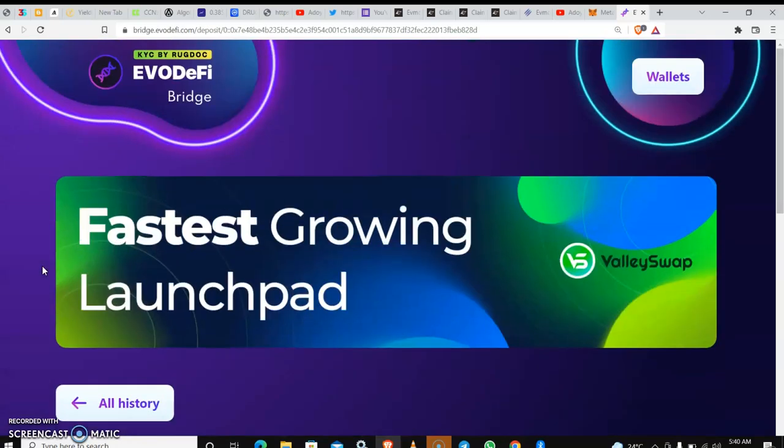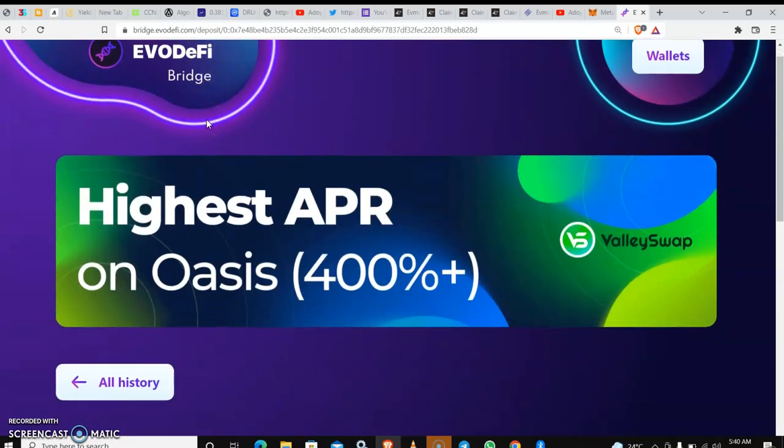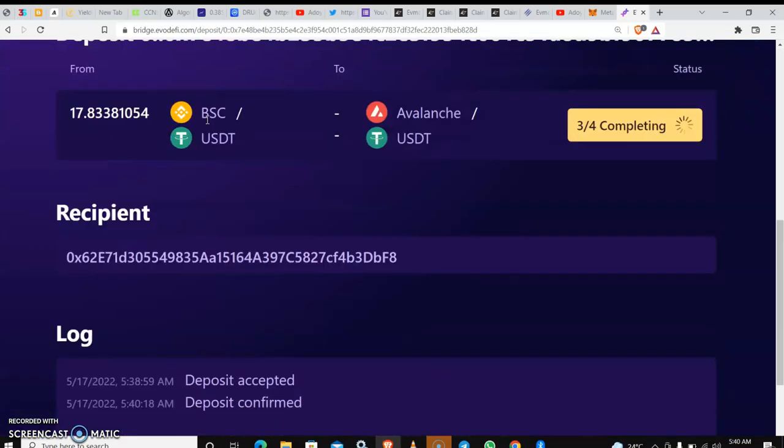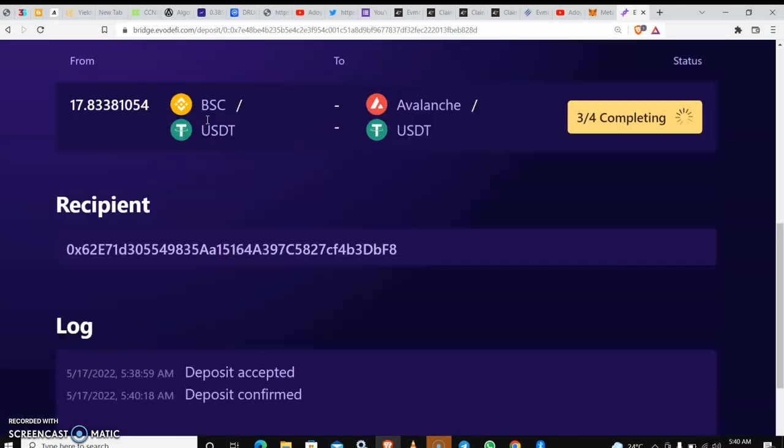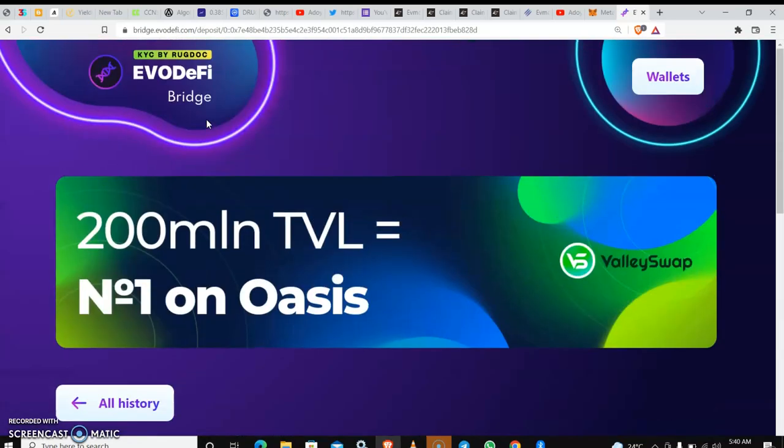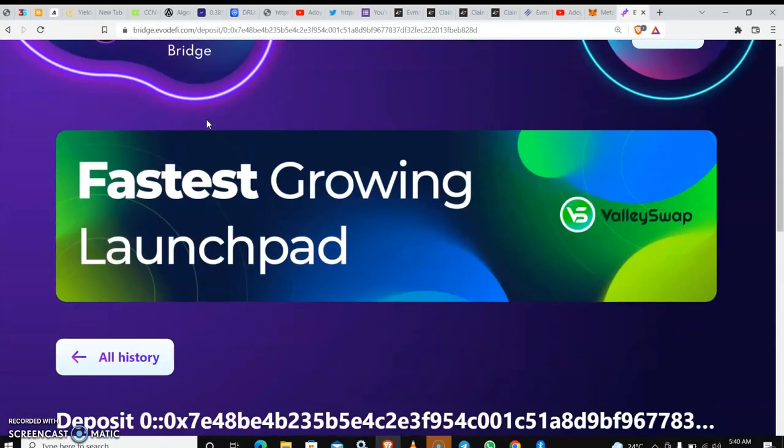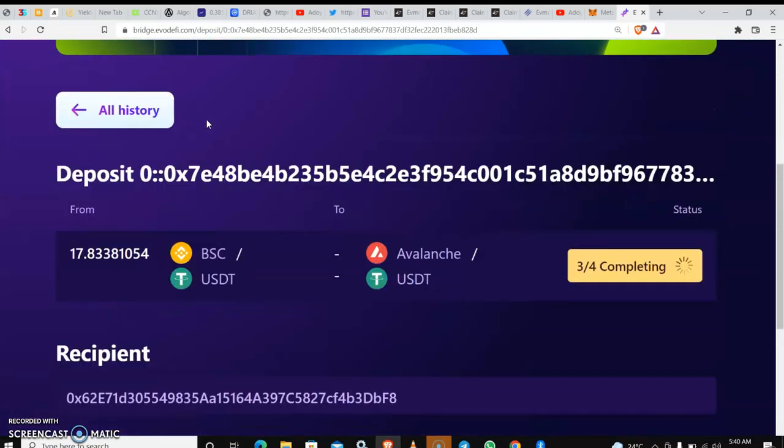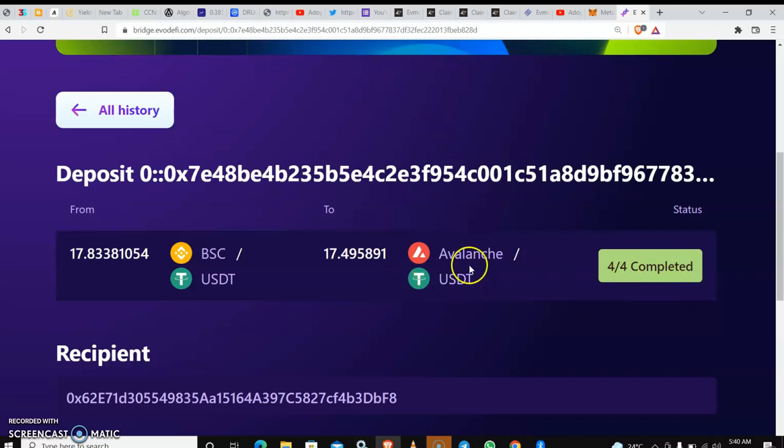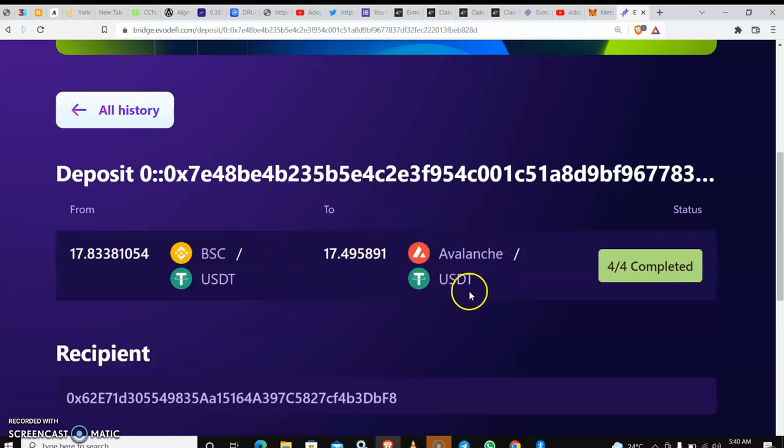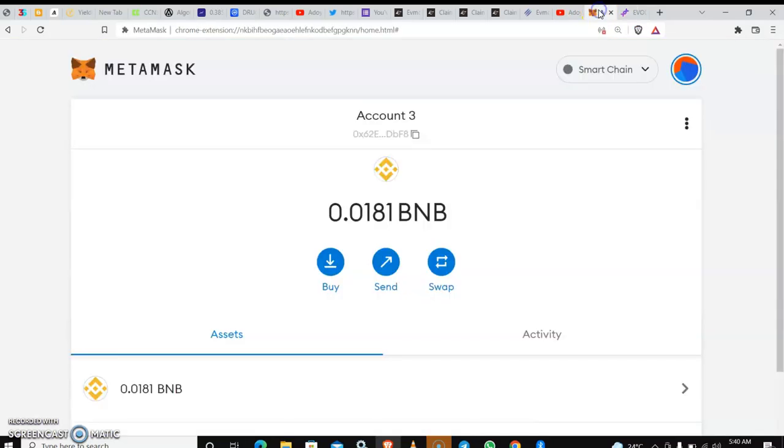It has been done successfully. So this transaction has been carried out successfully. You have your USDT on your Avalanche chain now.